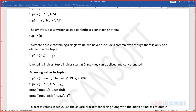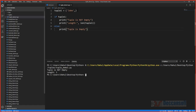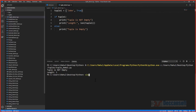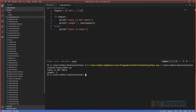The trailing comma is only required when the tuple has one element. If you have two elements — say 'john' and True — a trailing comma is not needed. The tuple is not empty and the length is two, meaning the tuple has two elements.